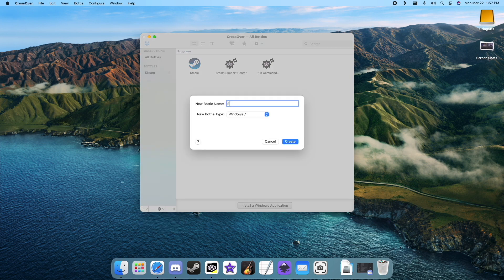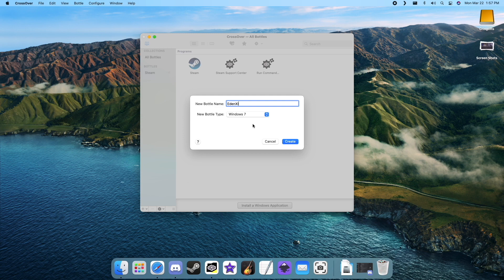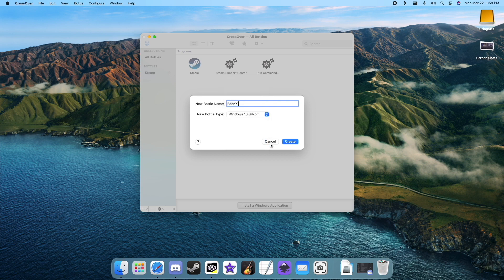Give the bottle a name and change the Windows version to Windows 10 64-bit. Hit create and our new bottle will be made.